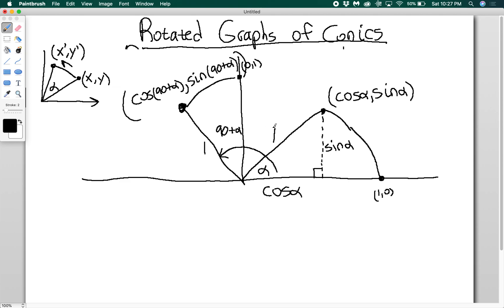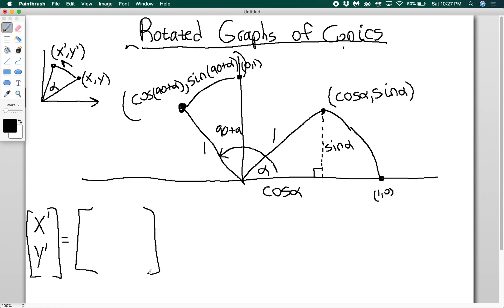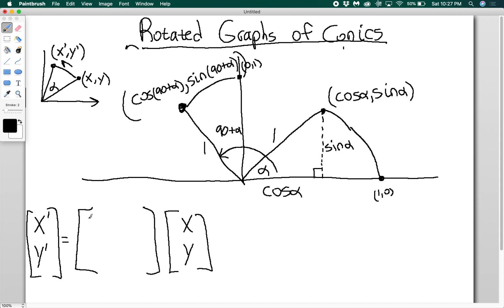Those are the two new locations of the points, so I can now use the basis theorem. I transform (1, 0) into (cosine alpha, sine alpha), and I transform (0, 1) into (negative sine alpha, cosine alpha). So my rotation matrix that transforms a point (x, y) into a point (x prime, y prime) can be written as: x prime, y prime equals the point (x, y) multiplied by the matrix with columns (cosine alpha, sine alpha) and (negative sine alpha, cosine alpha).